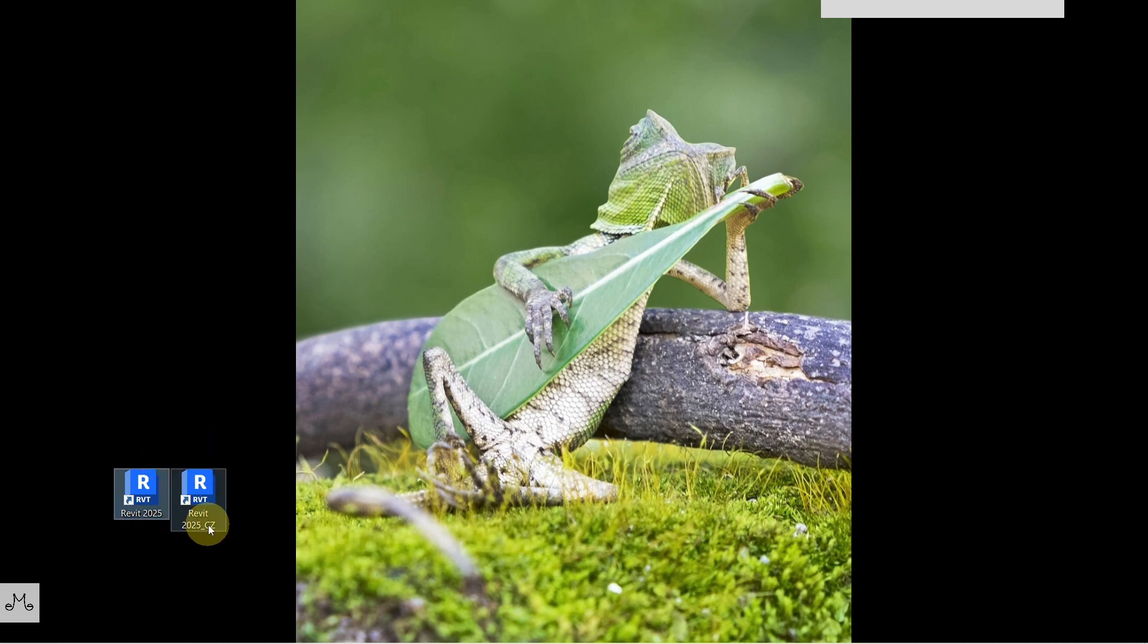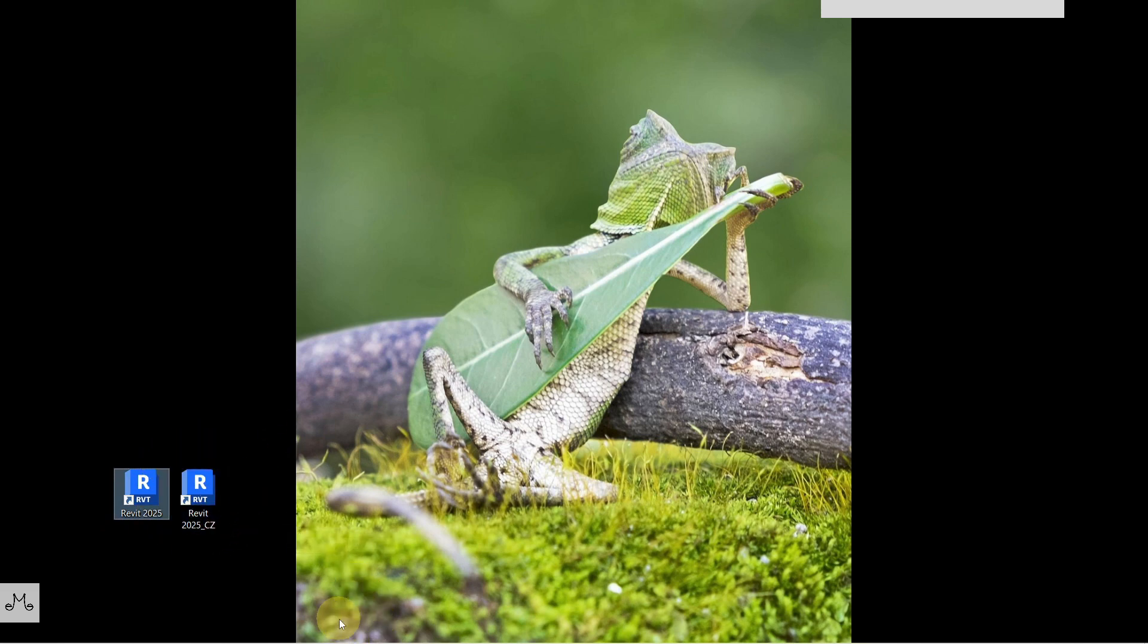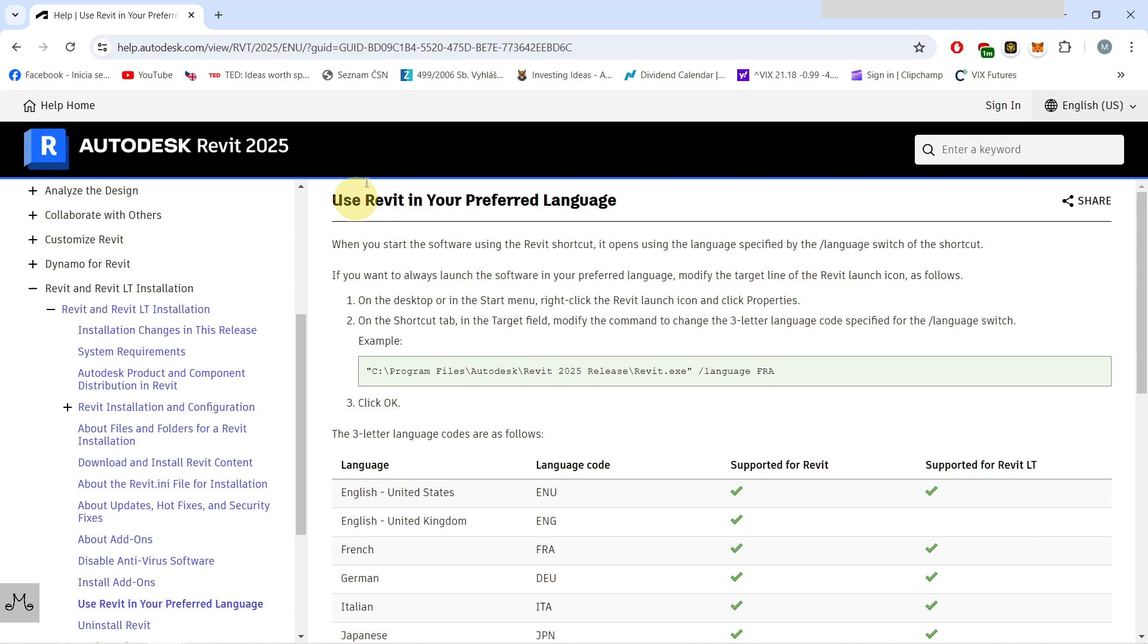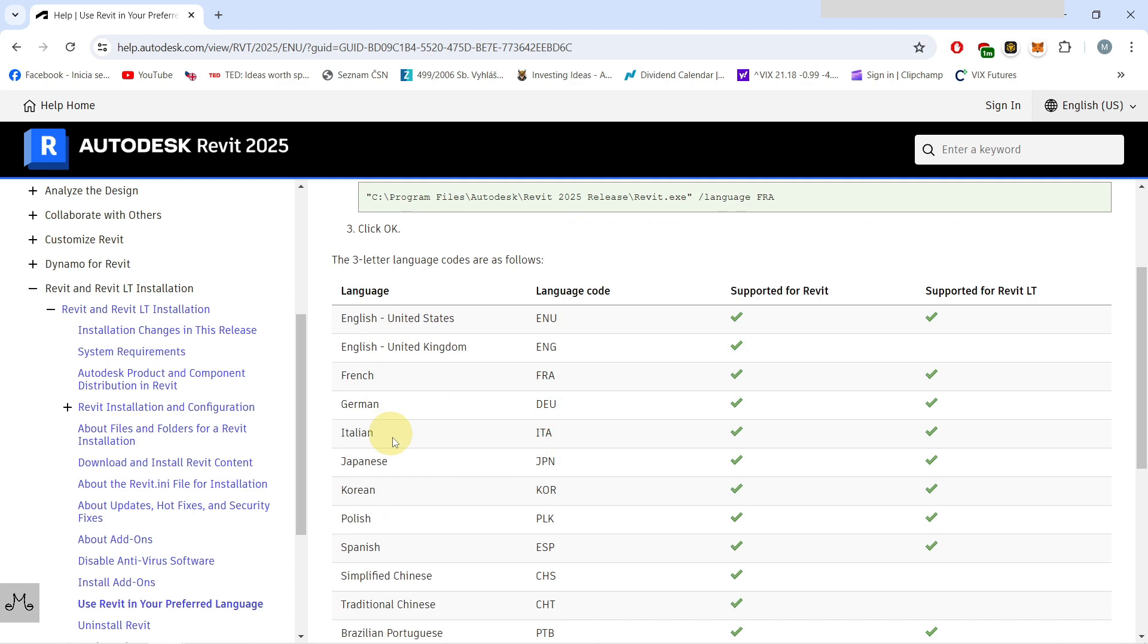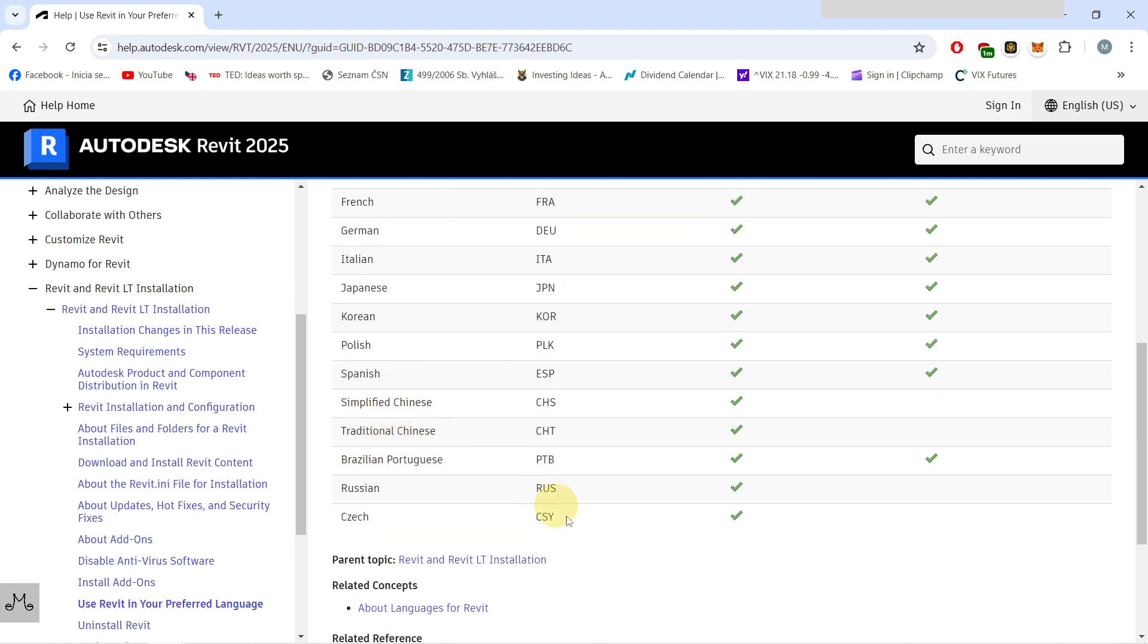If we go to the page in here, which I will leave you in the description, you can see the language codes for different languages which you can use with this technique. Here you can see the Czech is the CSI.